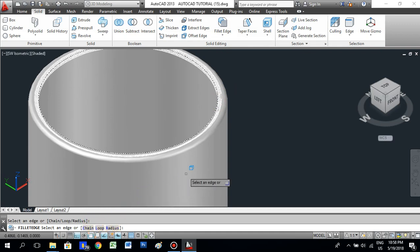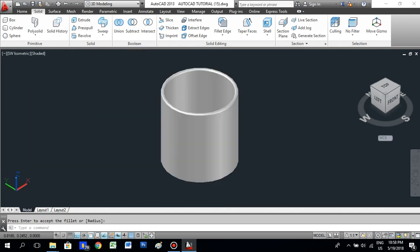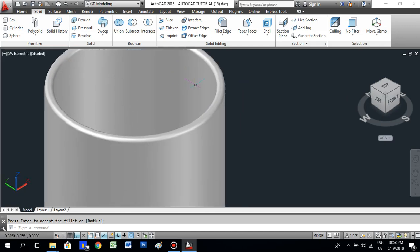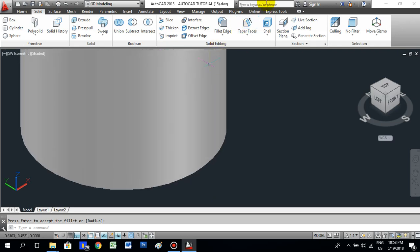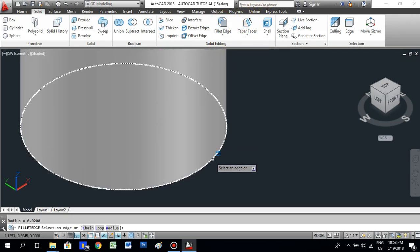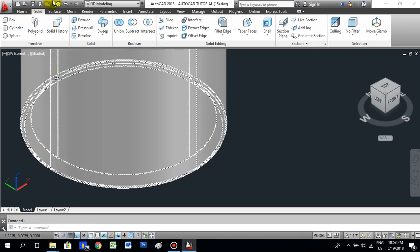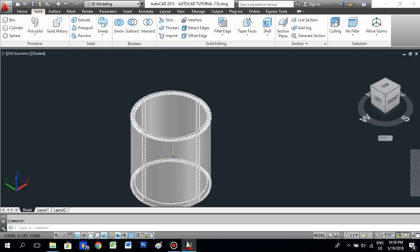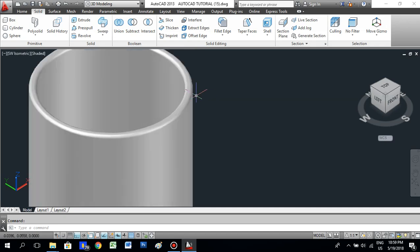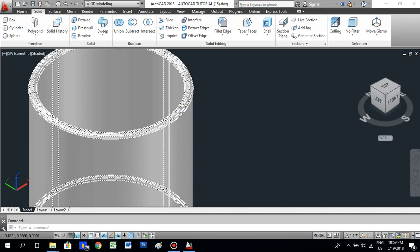For the inside edge, select Fillet Edge again and select the inside edge. The previous radius 0.02 is already there, so just press Enter twice. The fillet on the top side is done. Similarly, for the bottom side use Fillet Edge again, select the bottom edge, press Enter — the previous radius is used — and press Enter again.